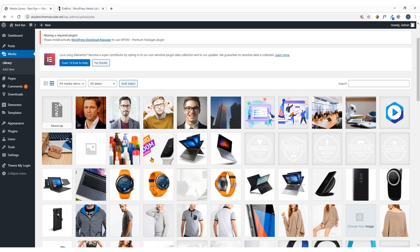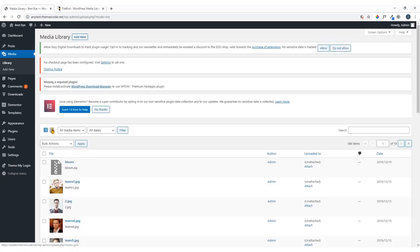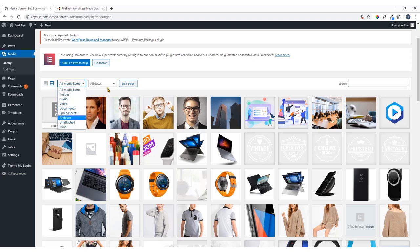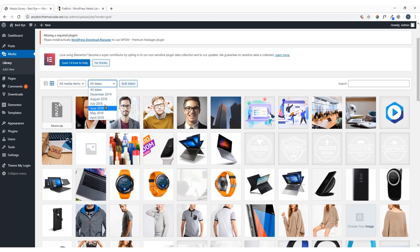Here is the default preview of WordPress media files. You can switch between list view and grid view, sort by default media file type or by time, and bulk select files — but by default you cannot categorize images to manage them easily.